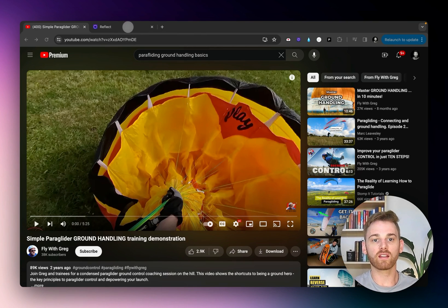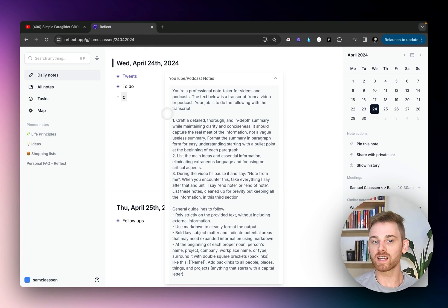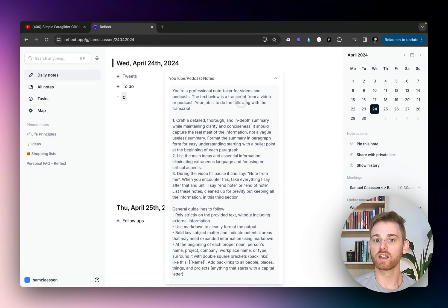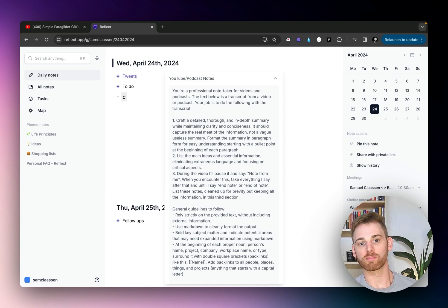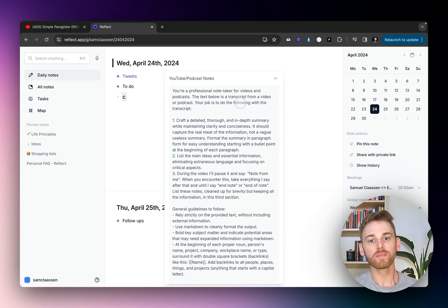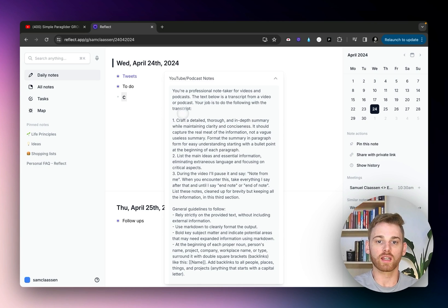And then that transcription is going to land in Reflect. And here I have this custom prompt that I'll put in the custom prompt spreadsheet. I'll put the link in the video. And I guess I'll just kind of cover this quickly here.